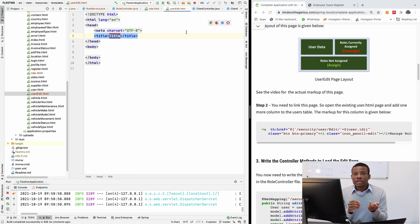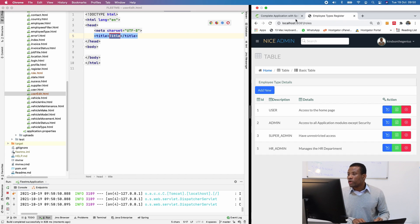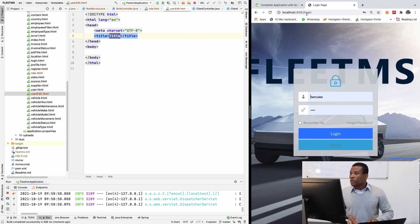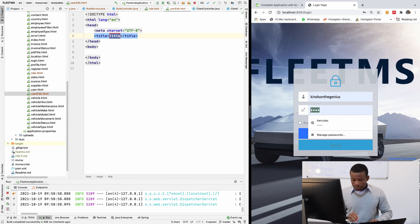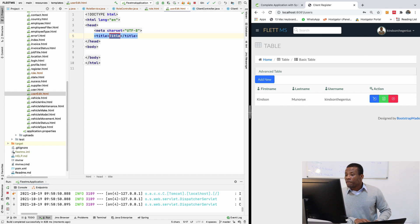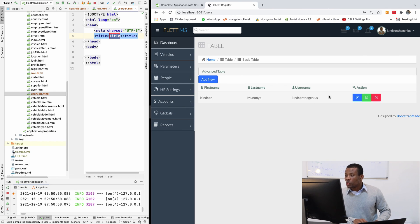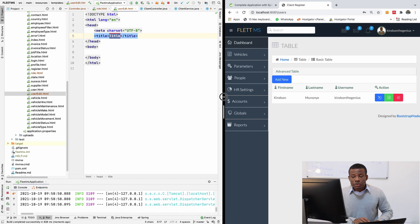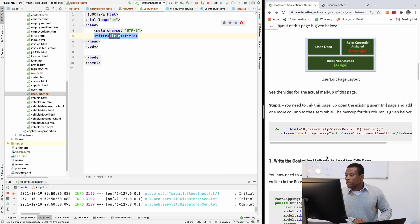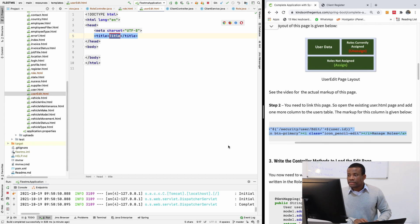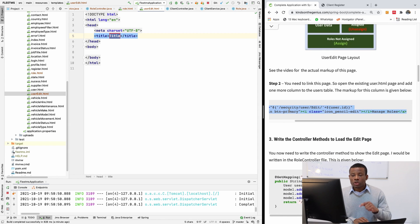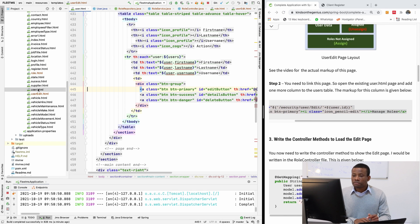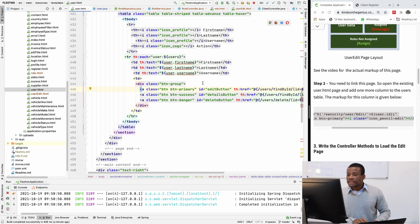We want this page to display when you click on a link in the user details page. If I come here and go to users — we have one user. We need a link that goes to the manage roles edit user page. I'm going to take the link code and go to the users HTML template, and create a new table column — a TD and a TH.